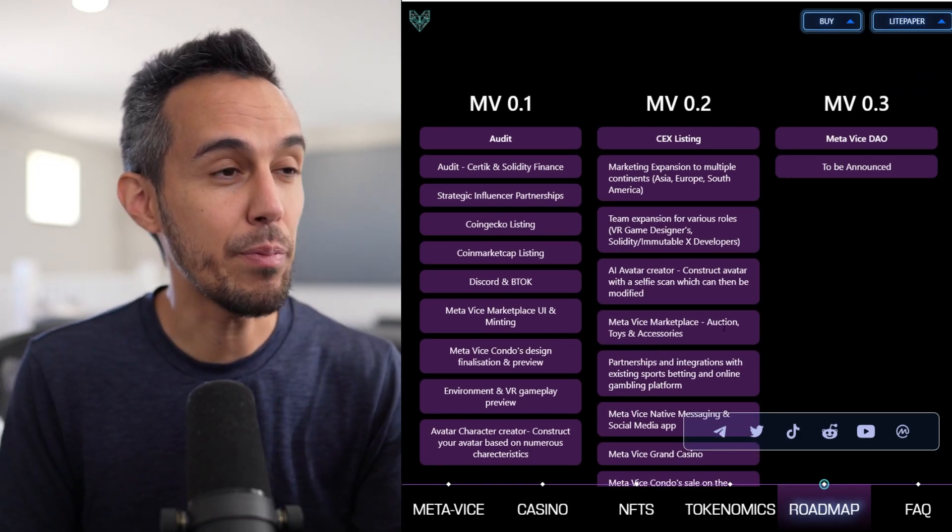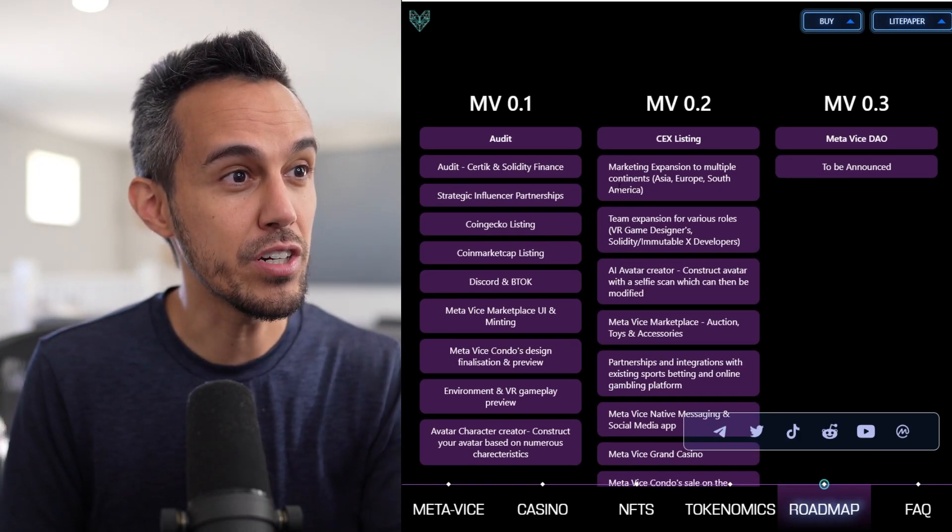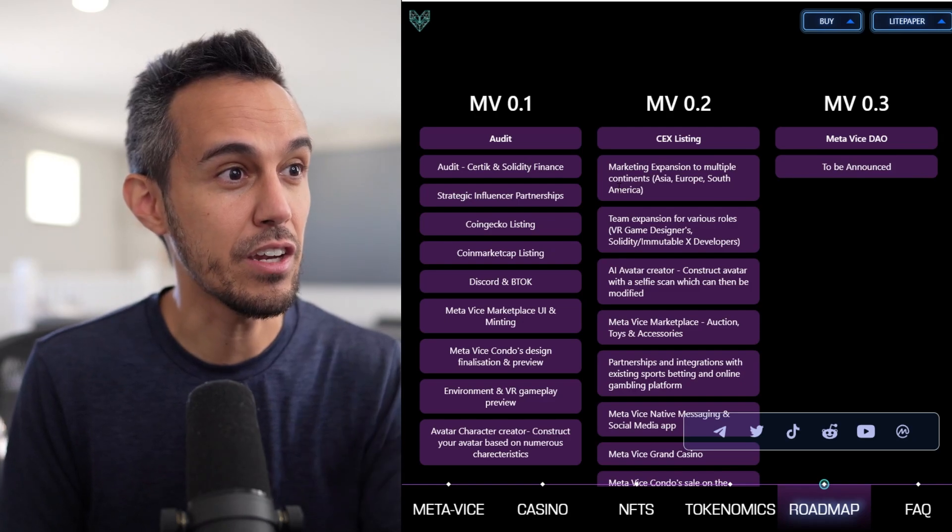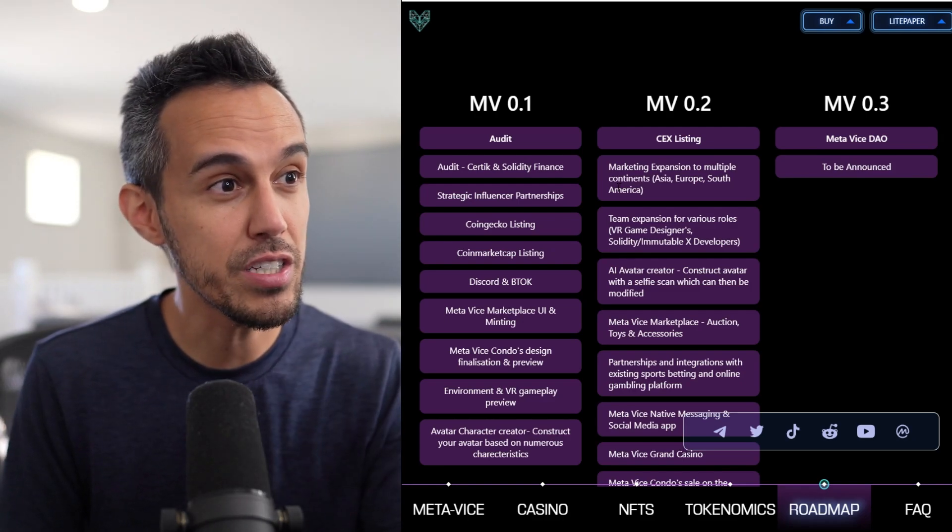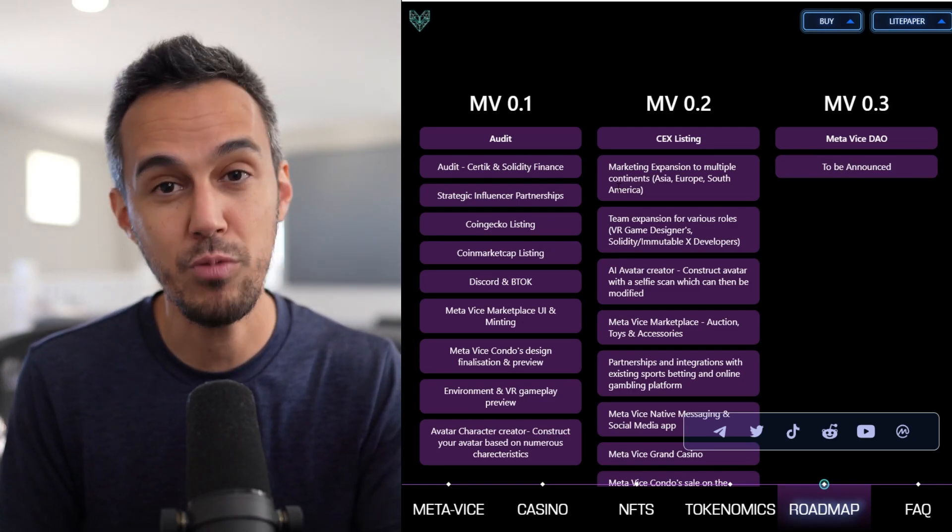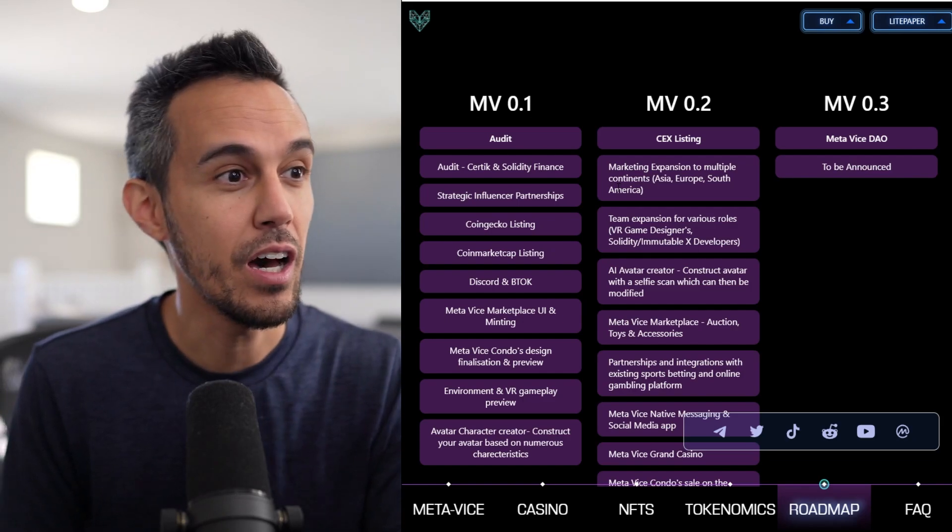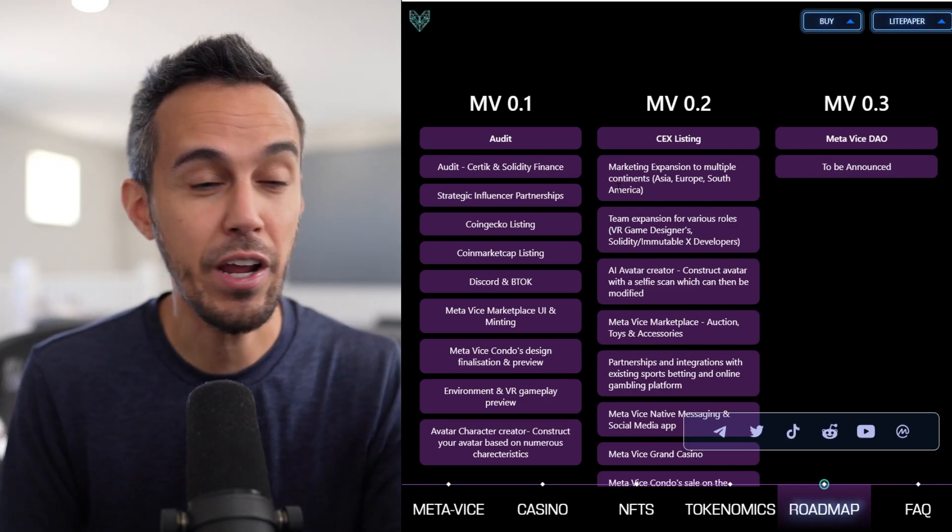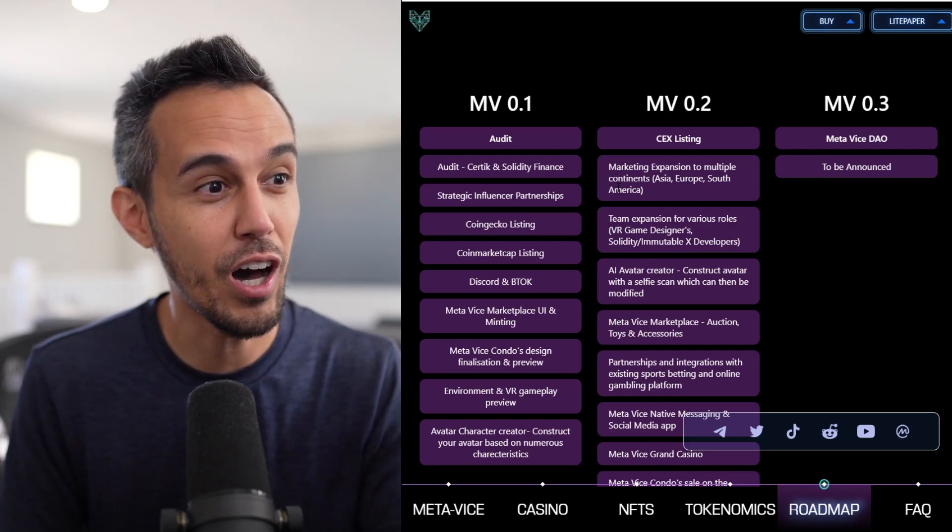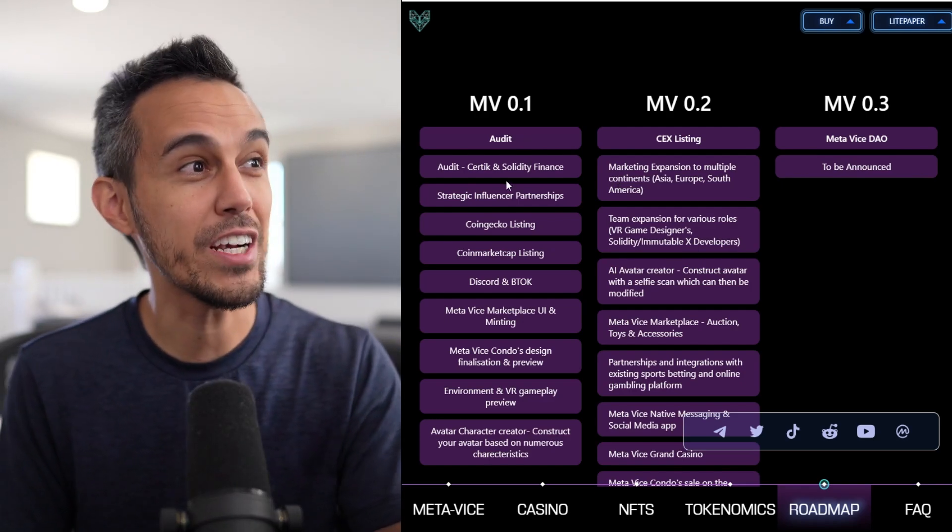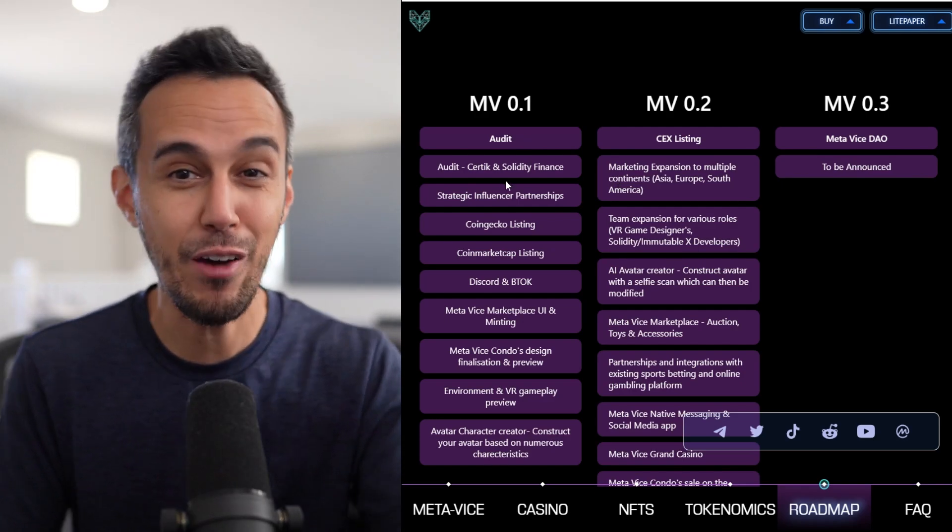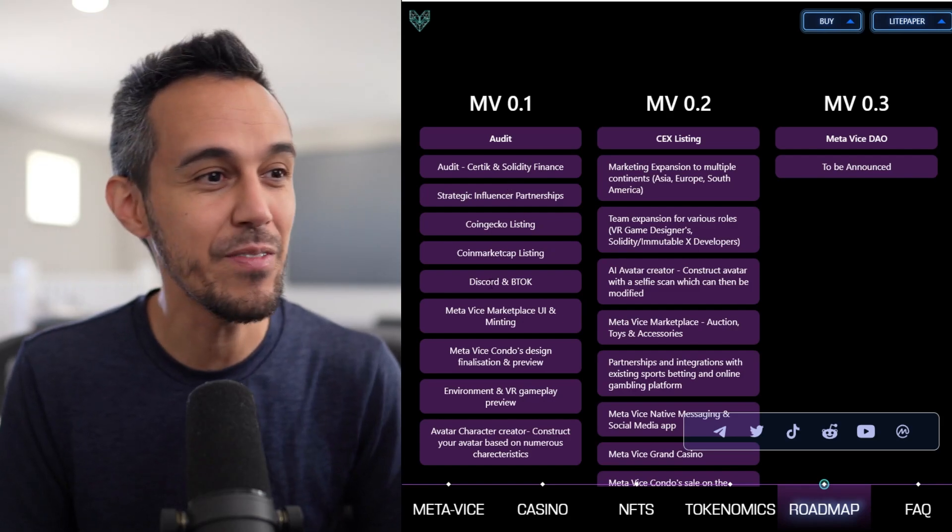So they plan to do the audit with CertTech and Celete Finance. They plan to do partnerships, CoinGecko, CoinMarketCap listings, we'll check on that. Discord, they want to have a Metaverse marketplace. They have a condo design and preview. They actually have the preview for you guys, so we'll take a look at it together.